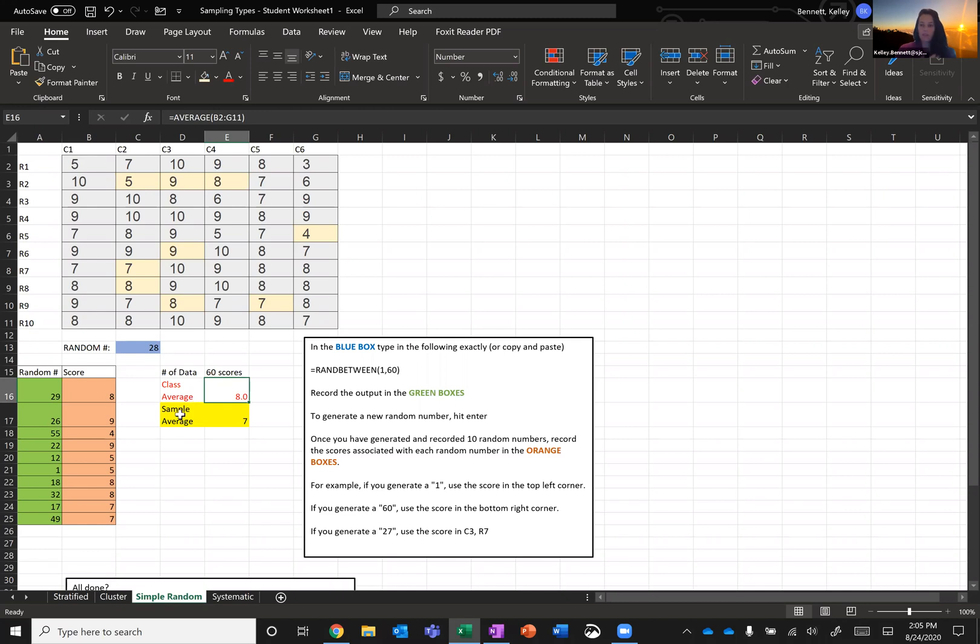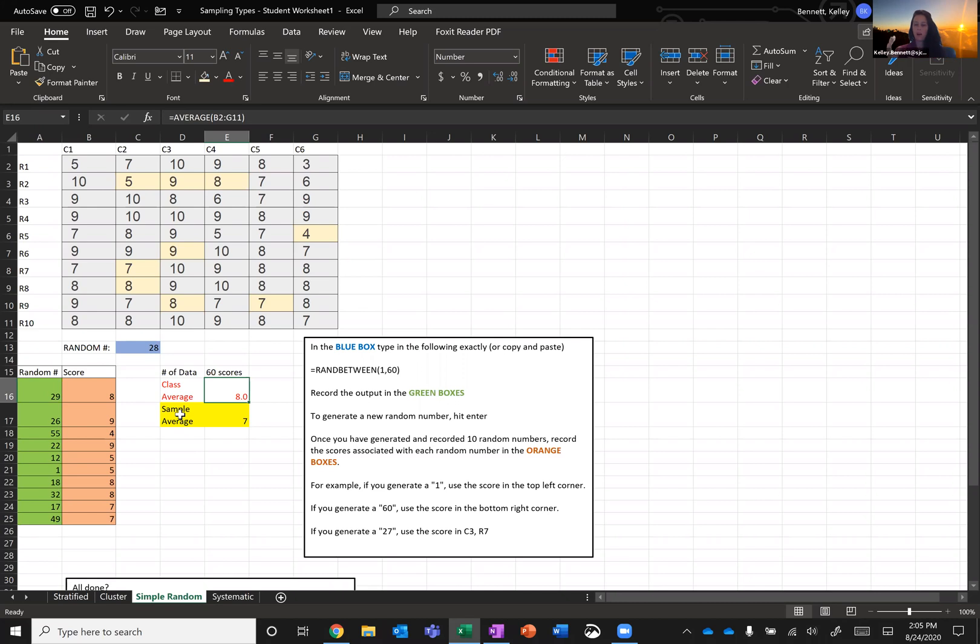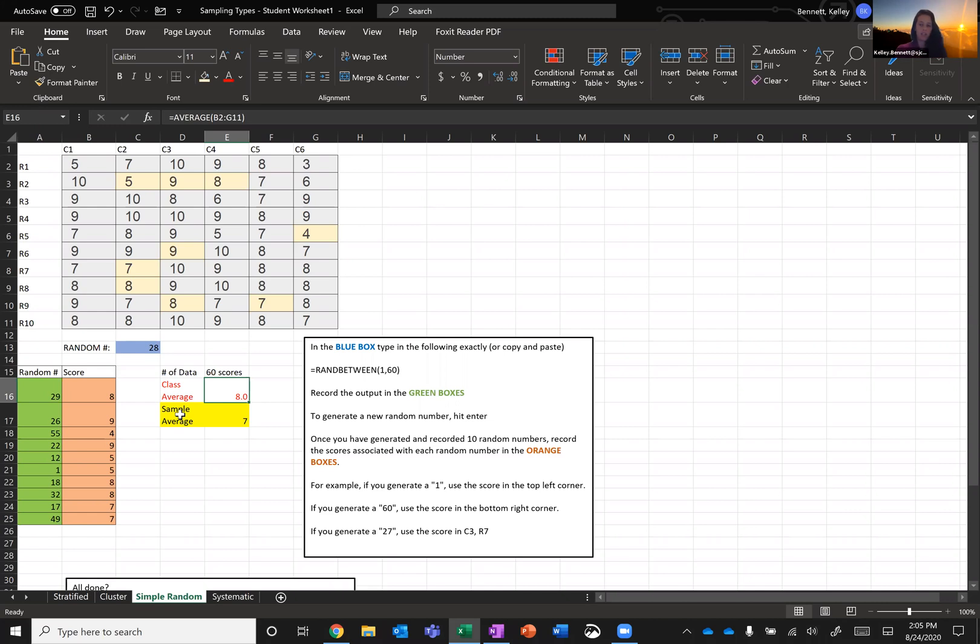For my average, for my sample, I got seven. So everyone's average is going to be a little bit different. And the idea here is to look at how our sample matches with our population, how our statistic matches with our parameter. Our statistic here is seven and our parameter is eight, because the parameter came from the population and the statistic came from the sample.